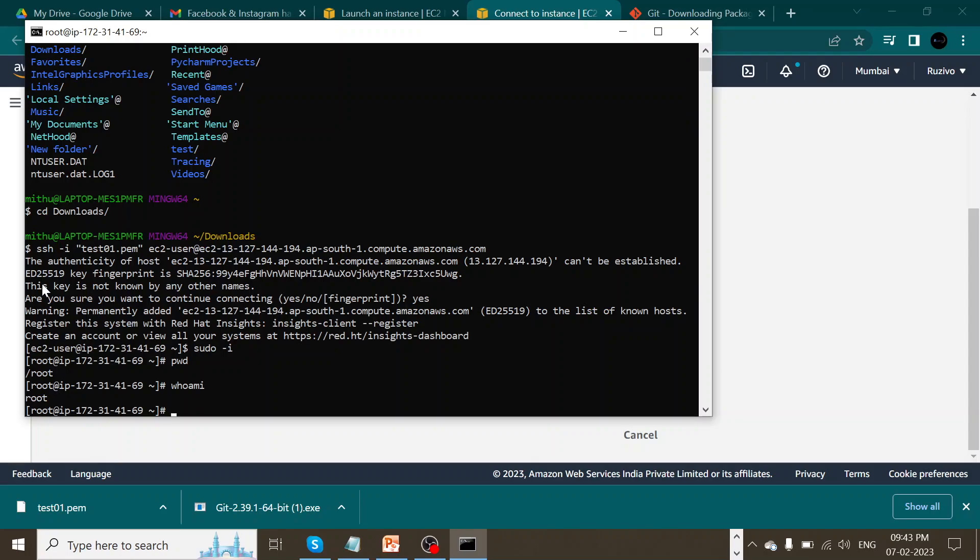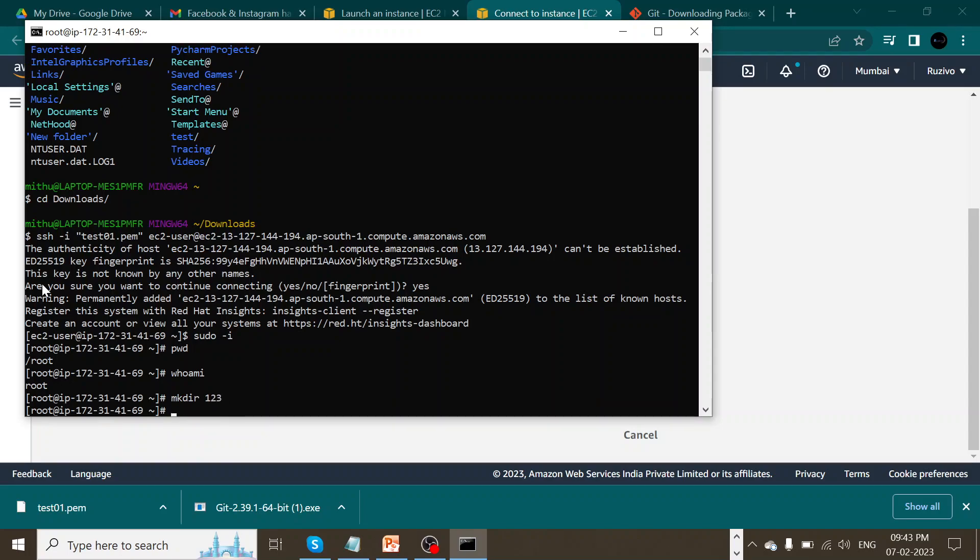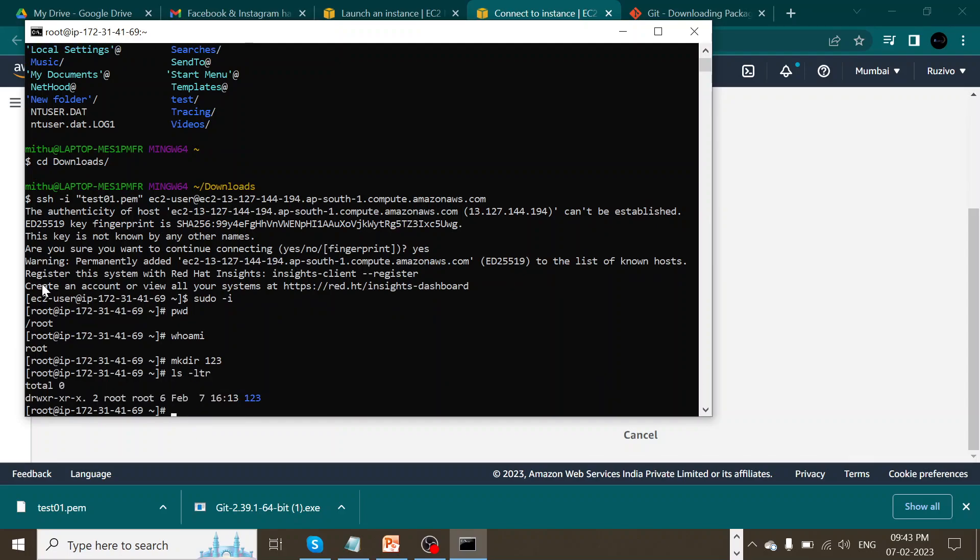And since we have installed Red Hat, let me just see if I'm able to create a directory. mkdir space 123. And if I hit enter, and ls minus ltr. Yes, I'm able to create a small directory in my EC2 instance.